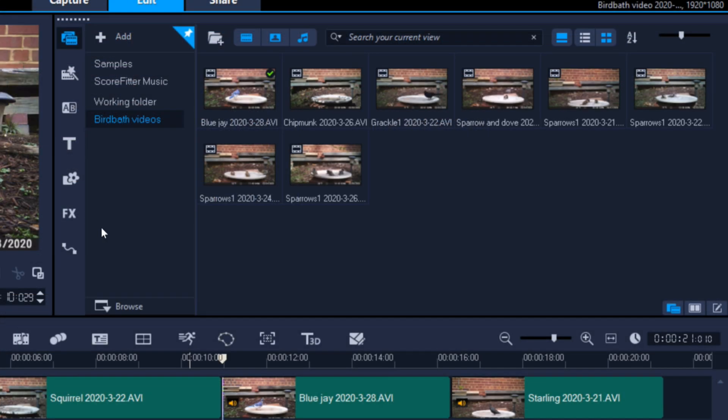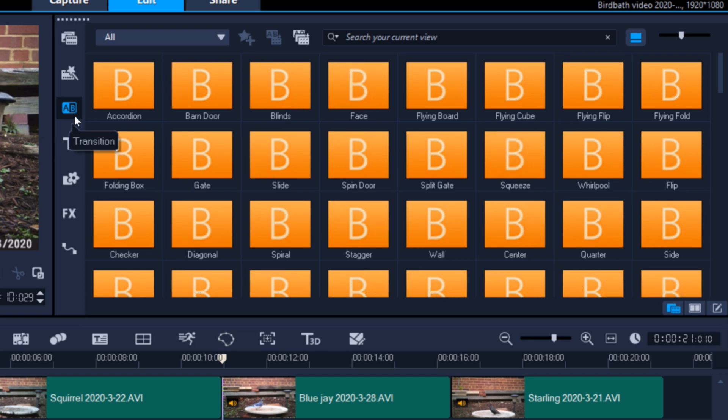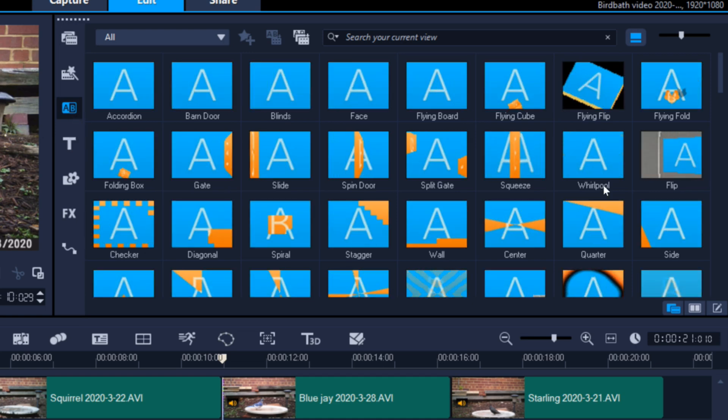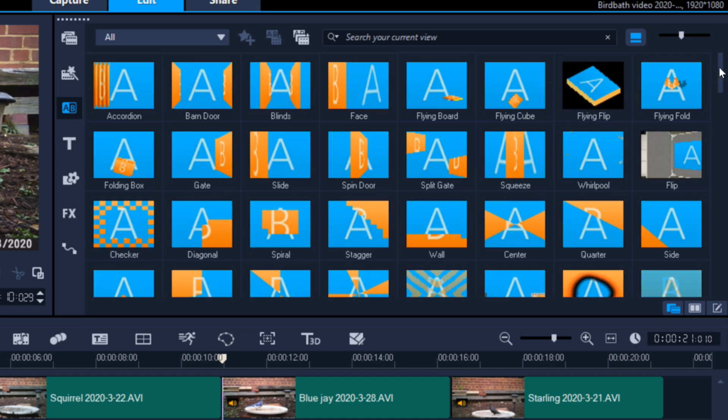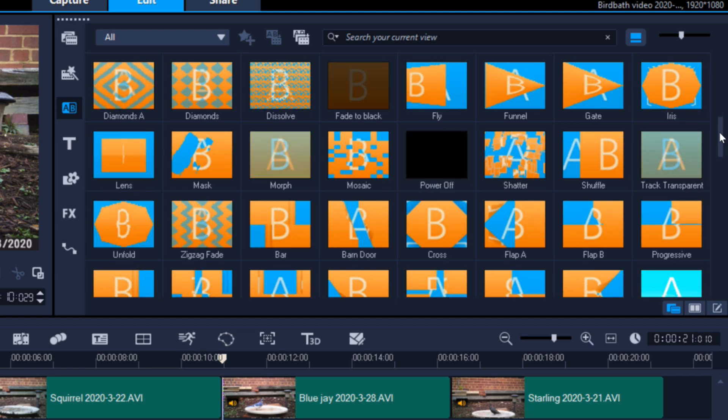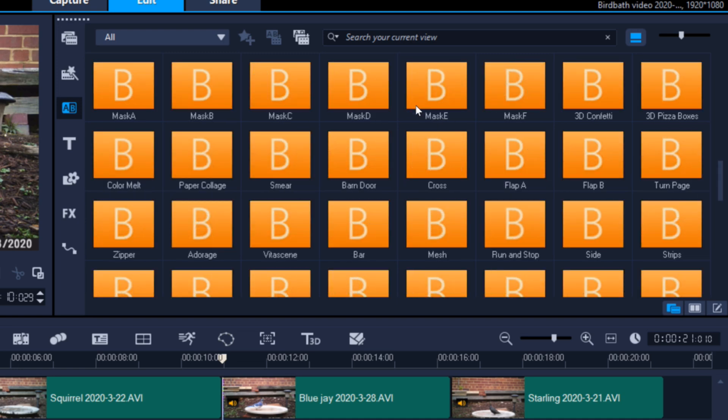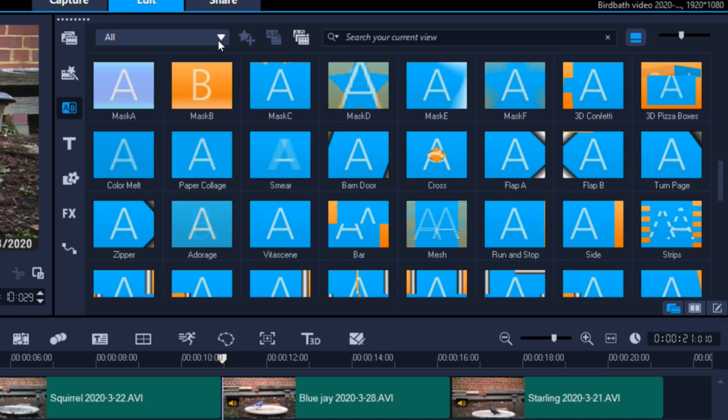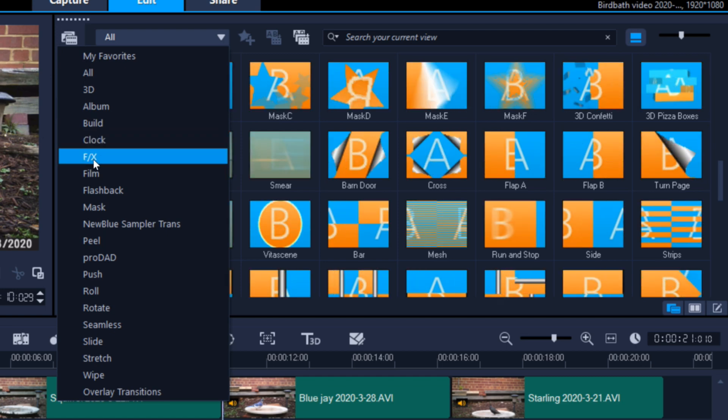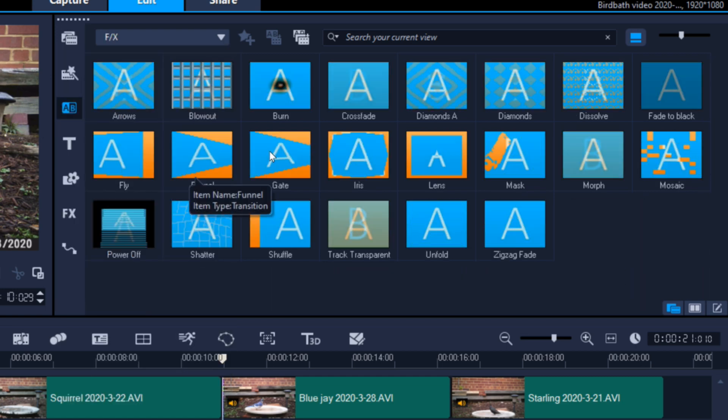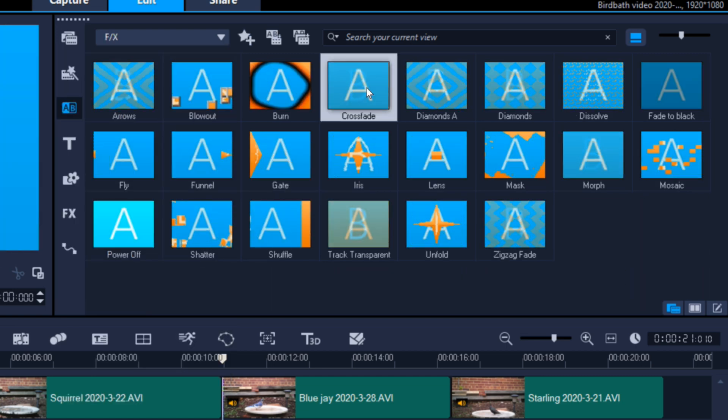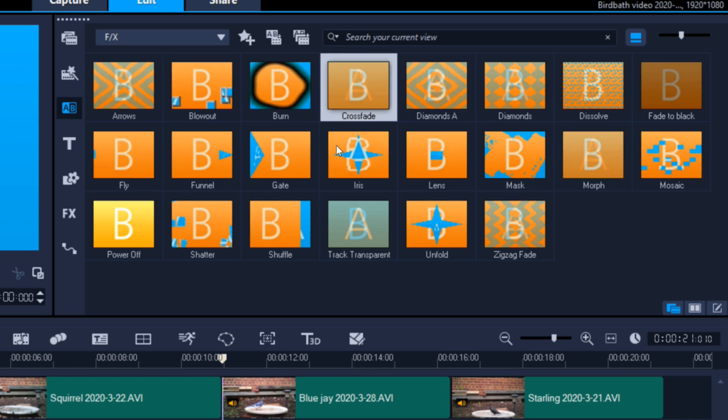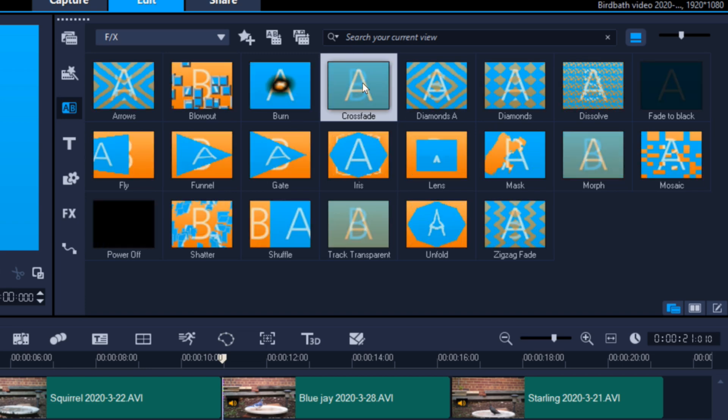Now we're going to add a basic transition effect. Go to the transitions function button and look at all the transitions. There's a lot of them here. The one we want to find is called Crossfade and it is in the drop down menu labeled FX. So if you click on FX, there's Crossfade. This is the effect that we want right there.